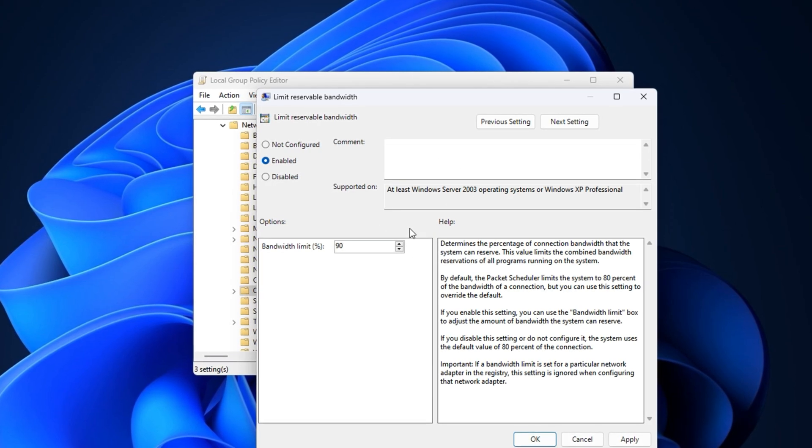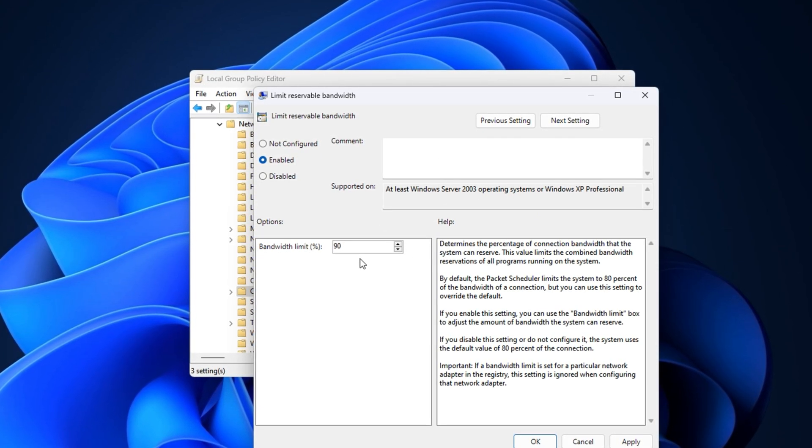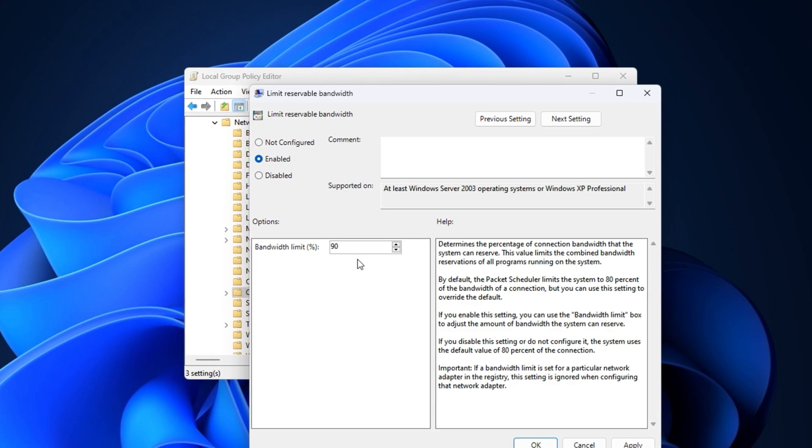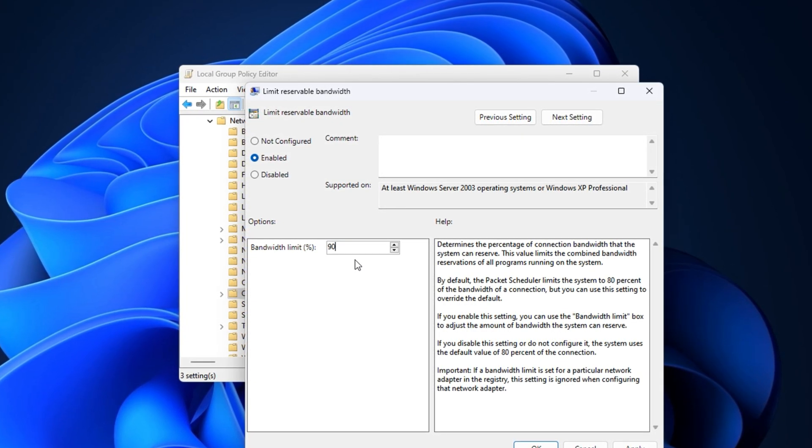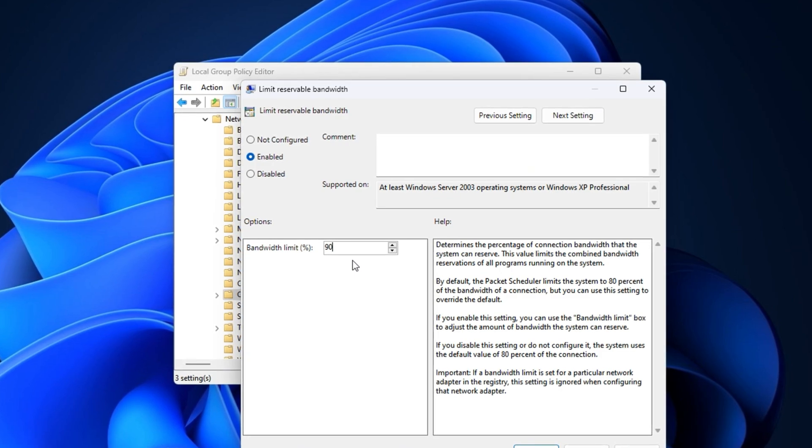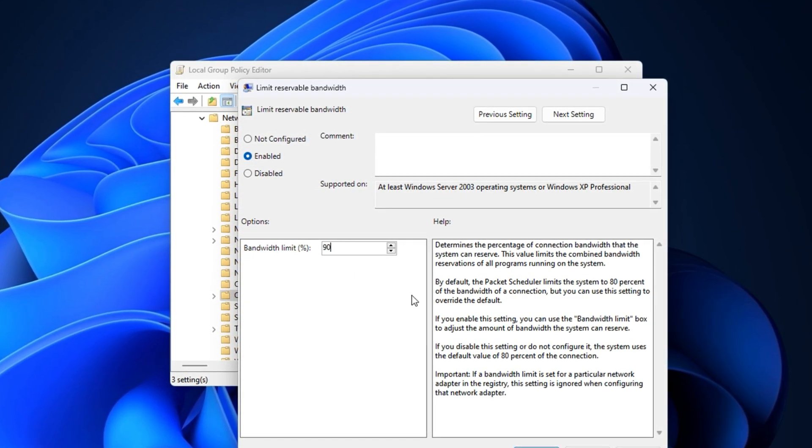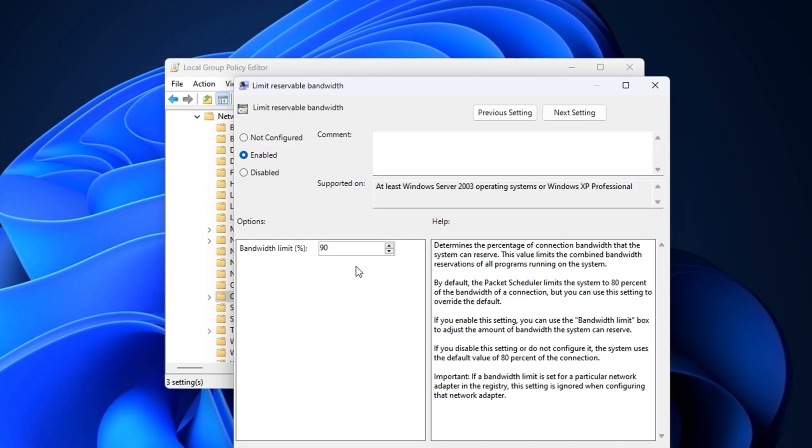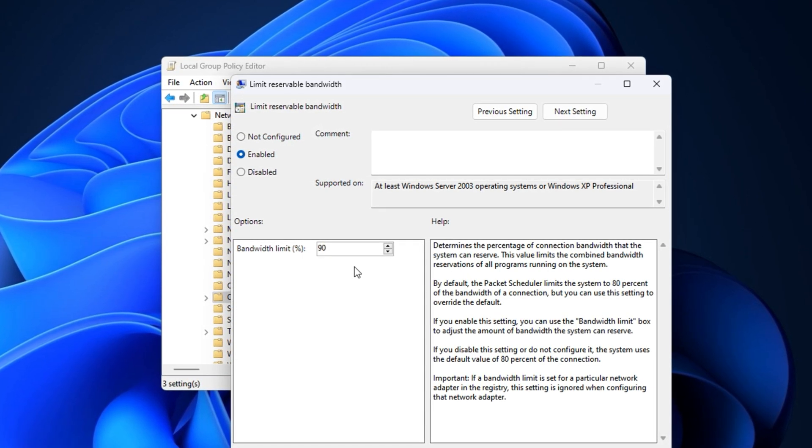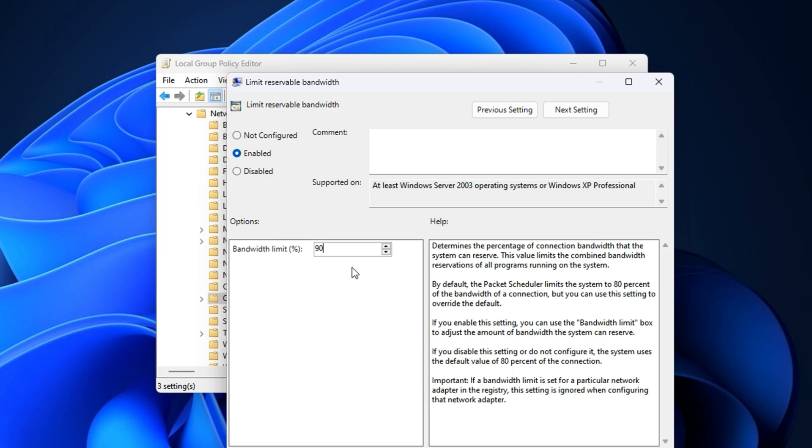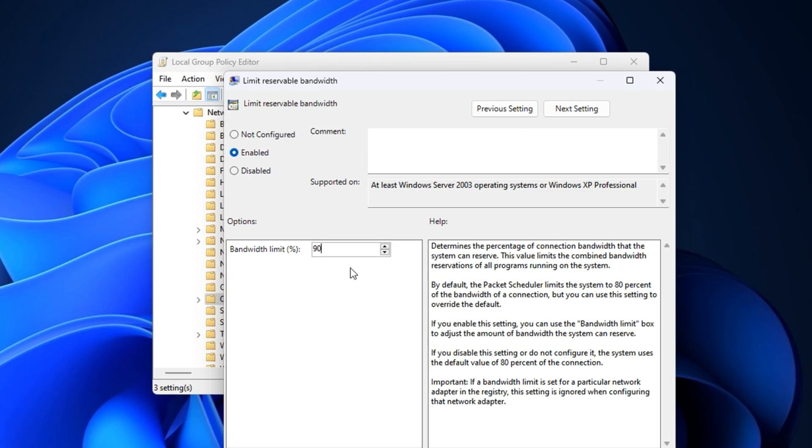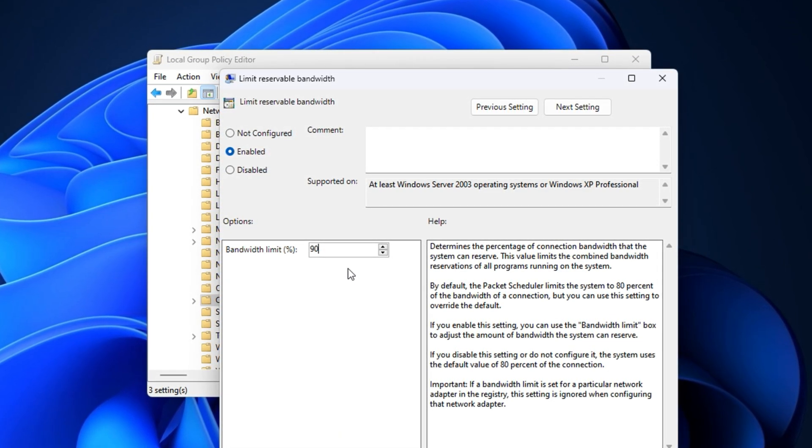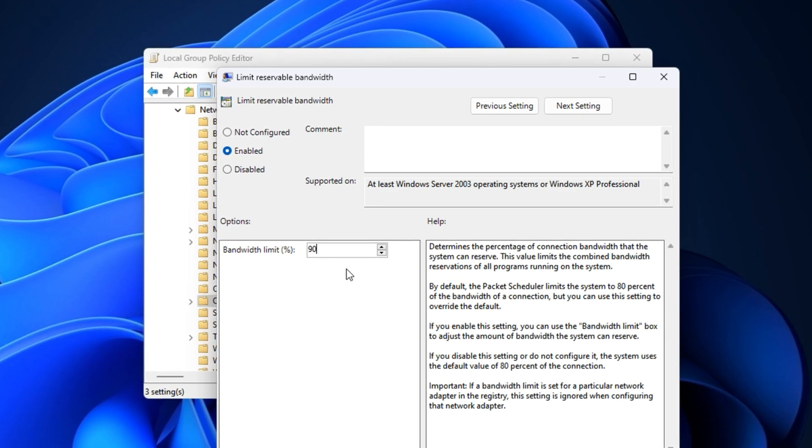By doing this, you're overriding Windows' hidden bandwidth limit, giving more priority to real-time applications like games and reducing the amount held back for background tasks. After restarting your PC, this change will allow your system to utilize more of your total internet bandwidth for live gaming, downloads, and streaming. You'll immediately notice fewer random ping jumps, smoother match connections, and an overall more stable online experience.